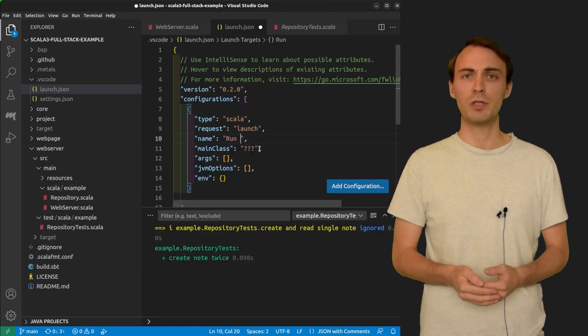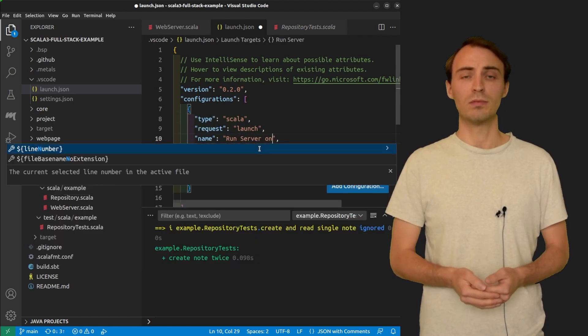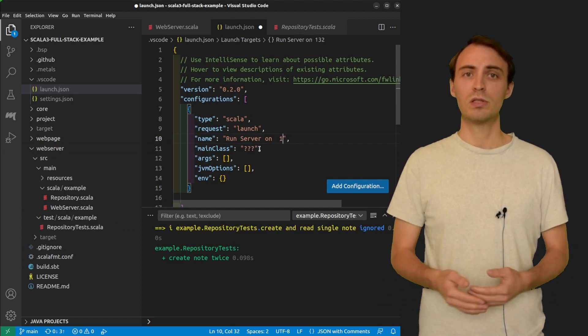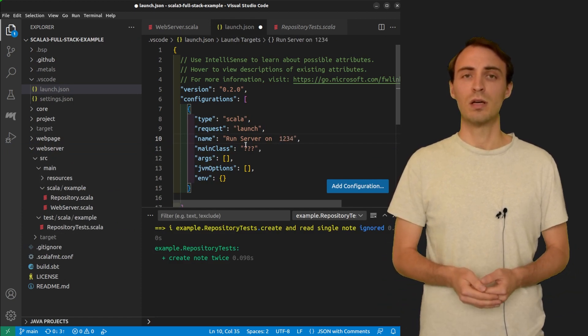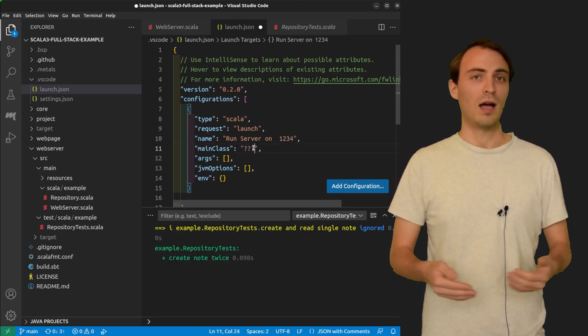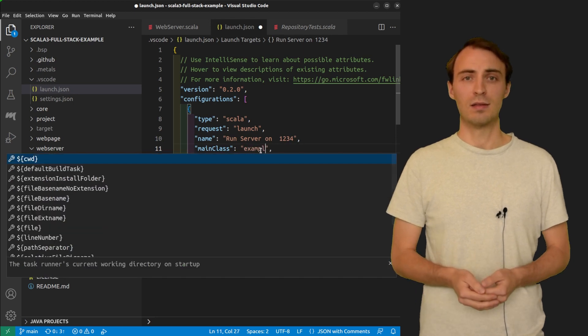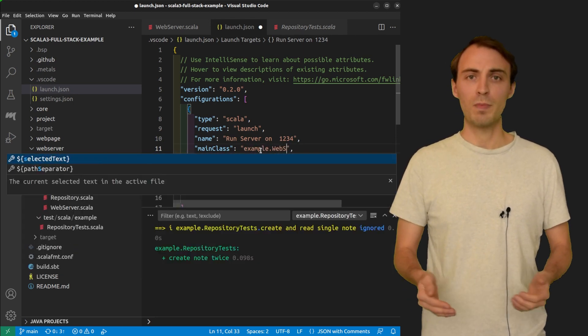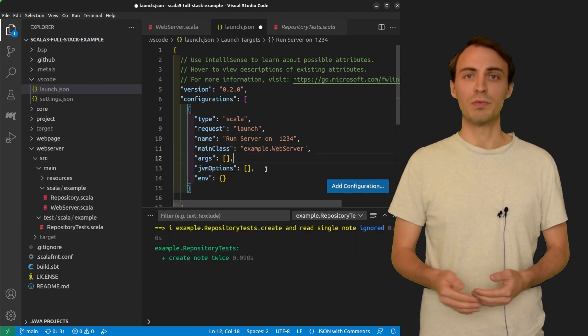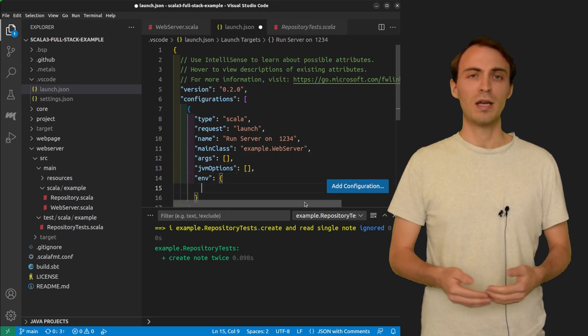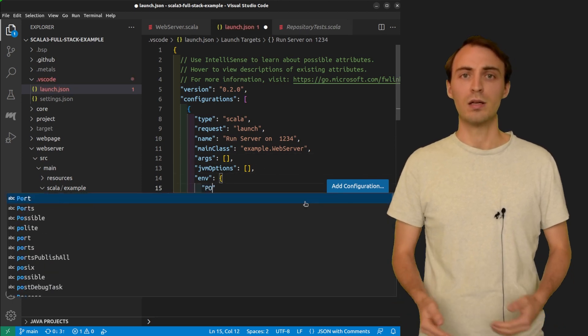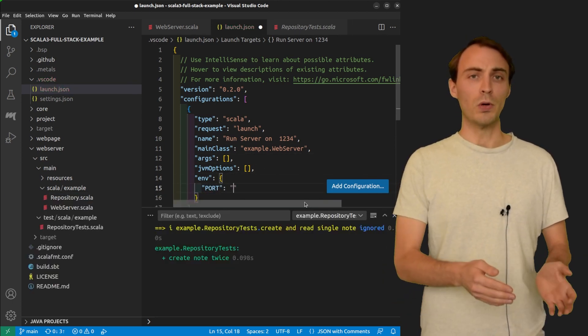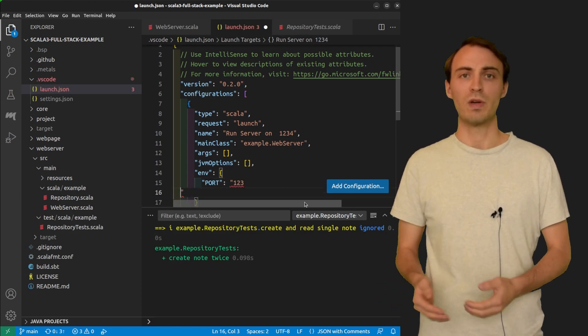There are a few parameters that we need to specify now. I give a name to this configuration. I specify the main class. I don't want to pass any argument or JVM option, but I want to add an environment variable port of value 1234.